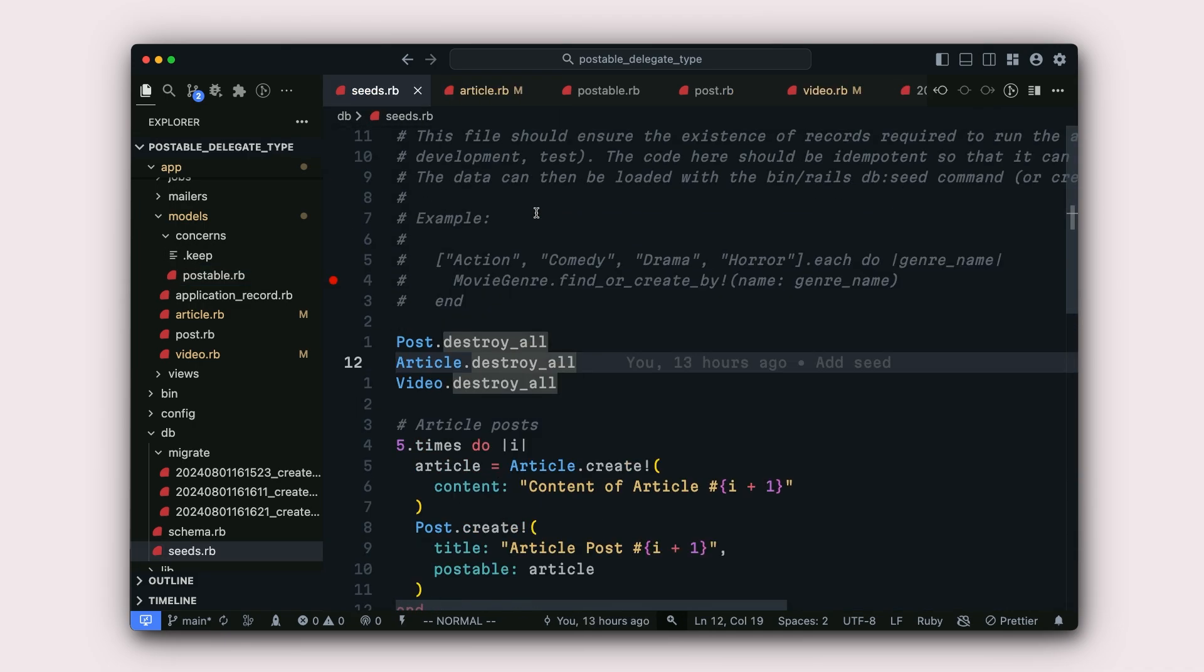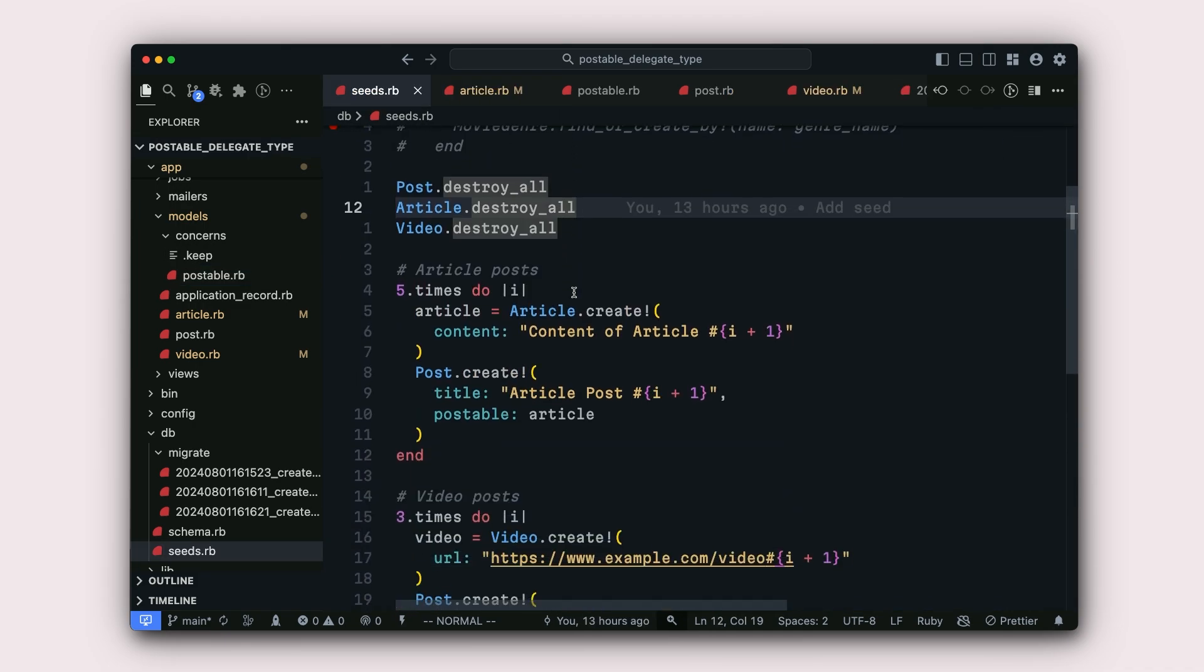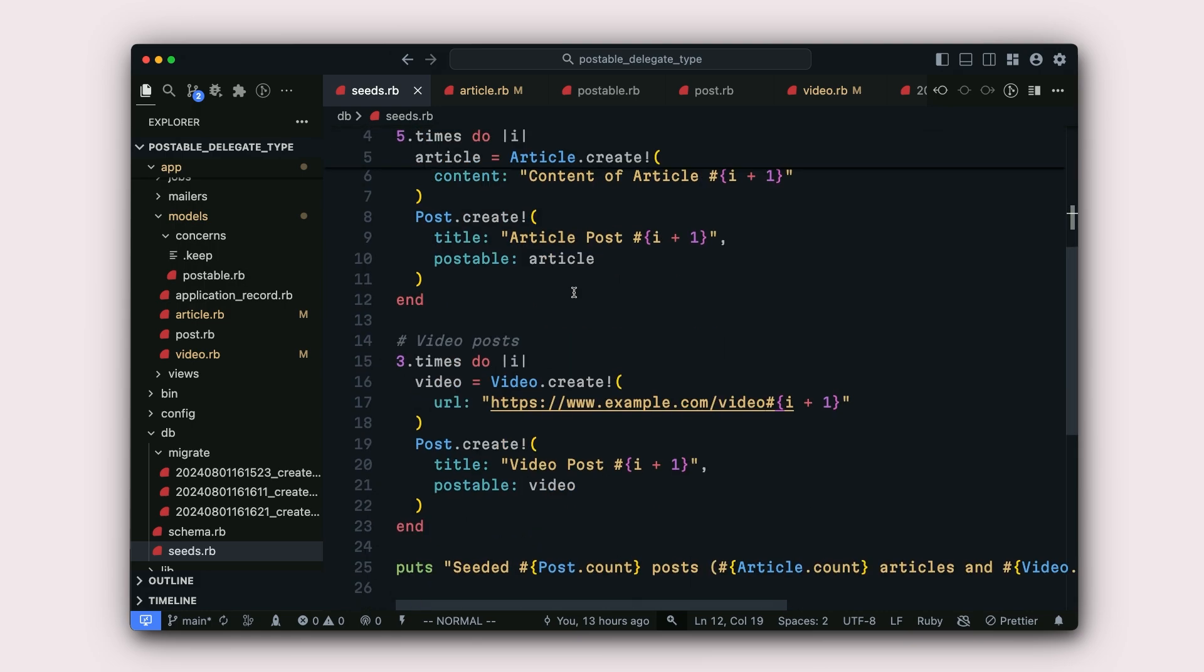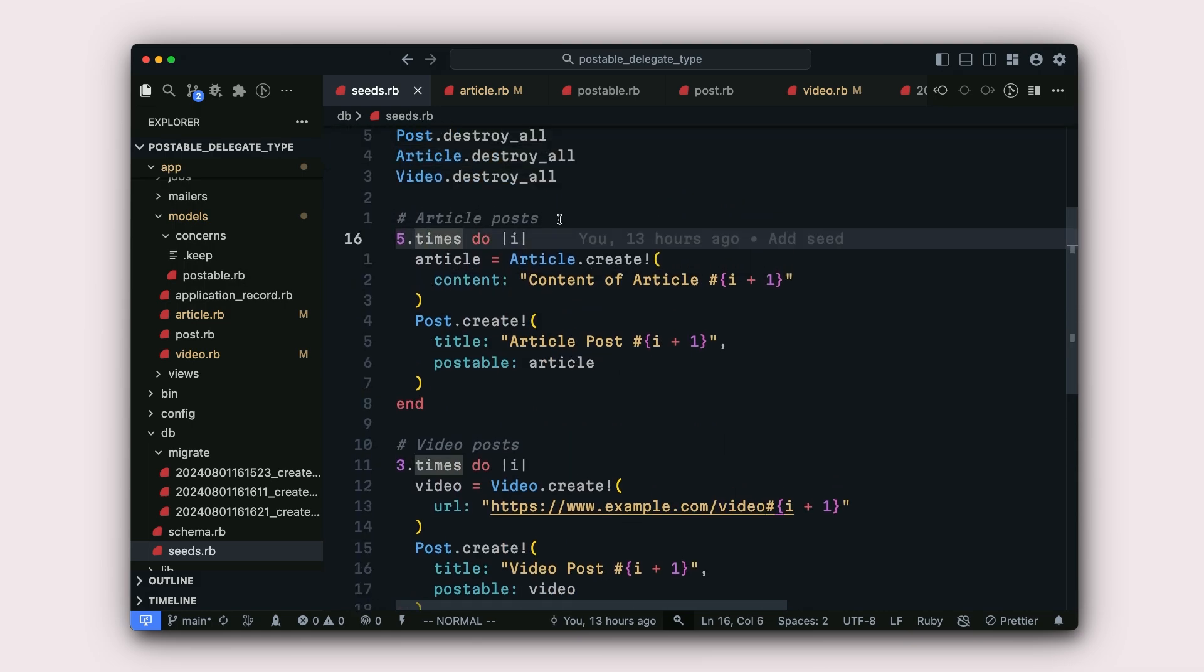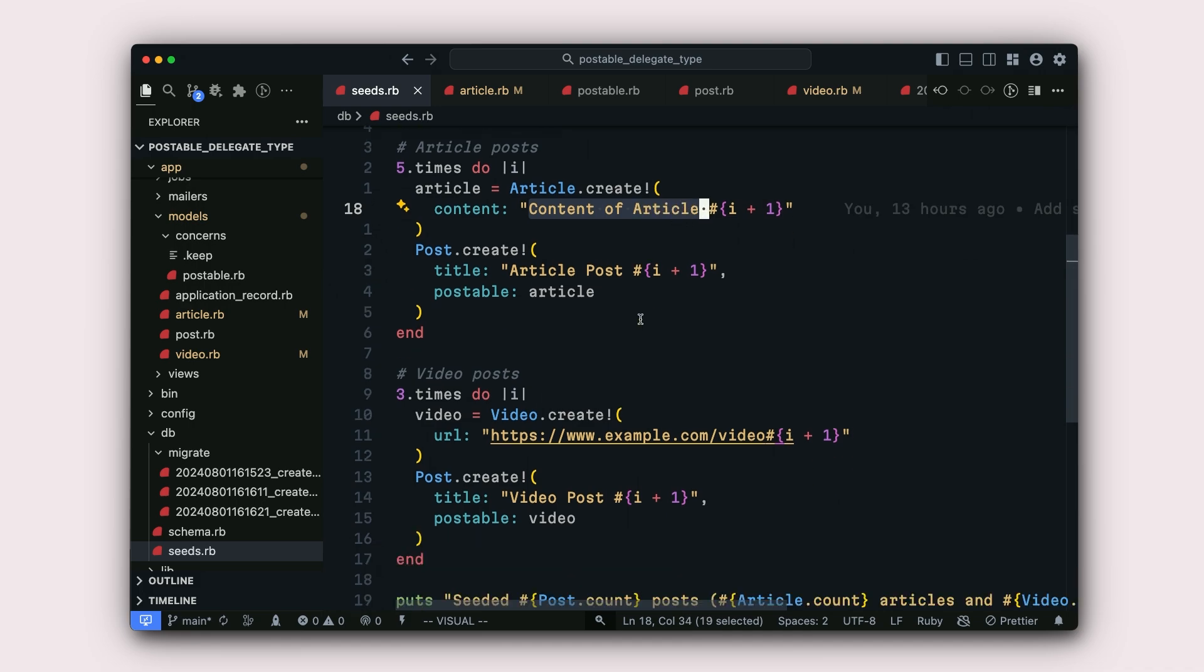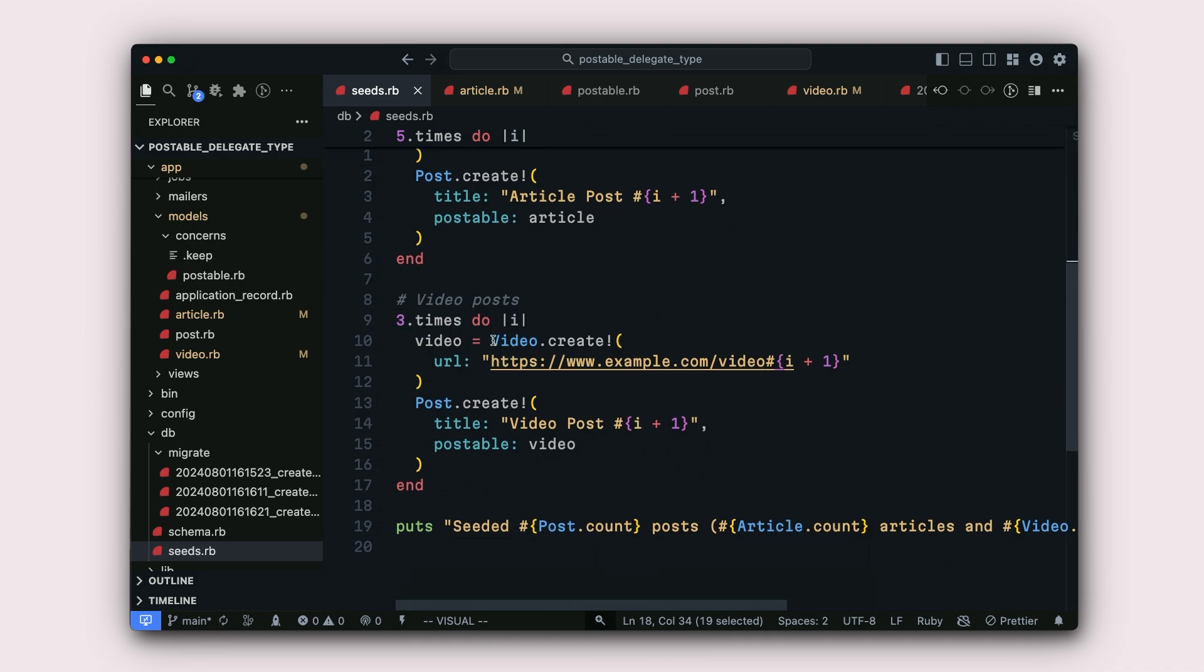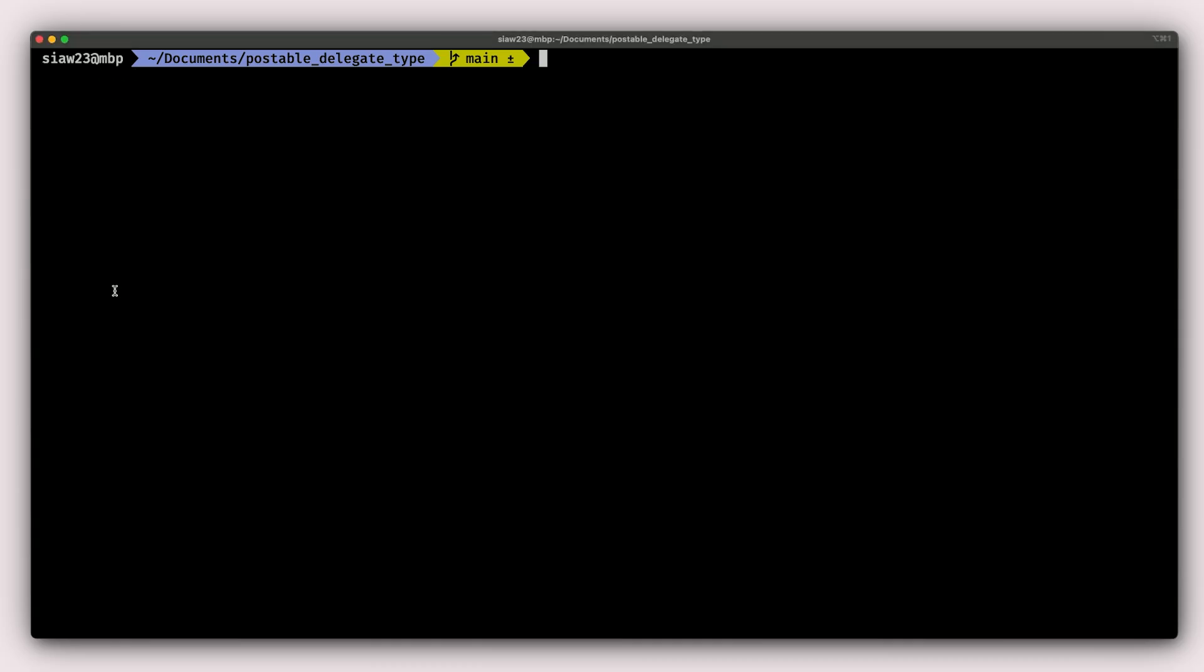I have a seeds.rb file that I set up earlier to generate some articles and some videos. From here, you can see that from line 16, we're generating five articles and then we're giving them the titles of something like content of article and then the number of the article. And then for videos, we are creating three items here. And then we are adding some URLs that we generate and then slap it on the URLs for the videos. So to run this, I'll go into my terminal and then I'll type rails db:seed.